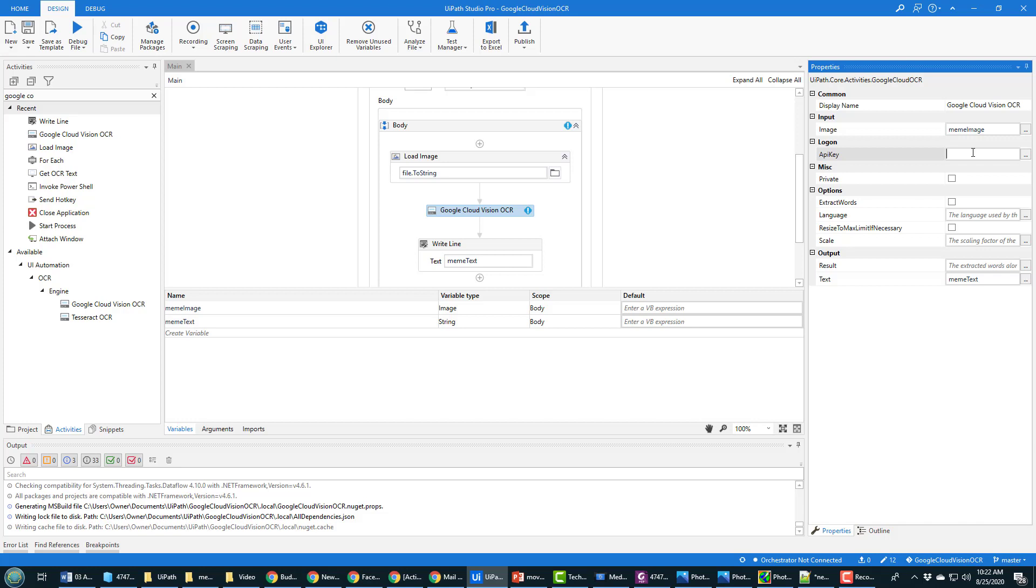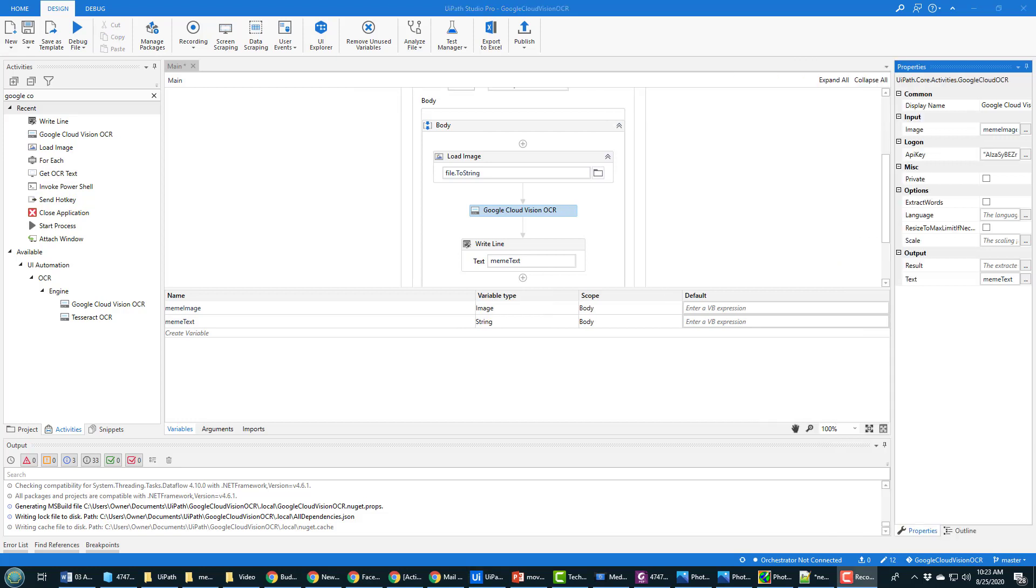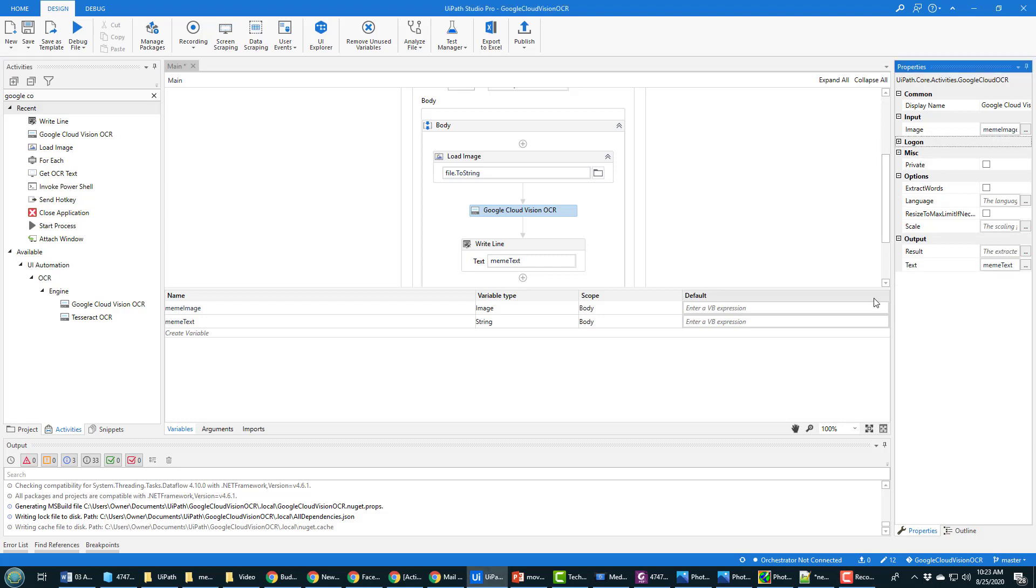Now if I put my API key in there and a thousand people do this video then I could end up with a thousand dollar bill at the end of the month, so I'm going to pause the video. So I've now entered in my API key over here. I'm gonna close that window so you can't see it anymore. I'm going to click ctrl s for save and then I'm going to run this application.